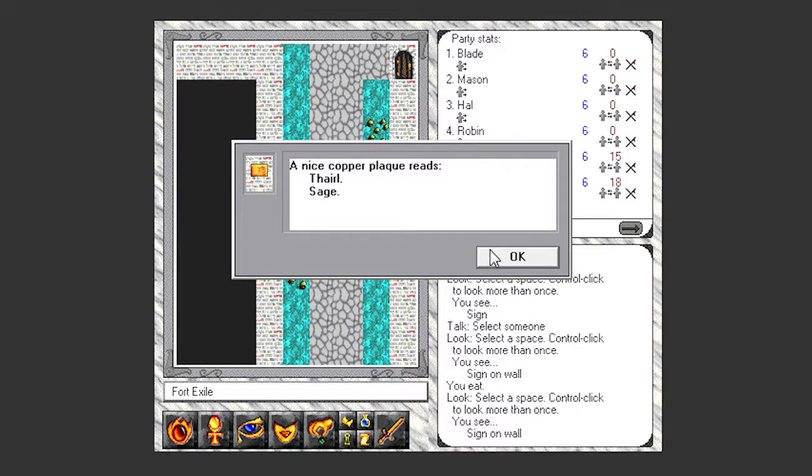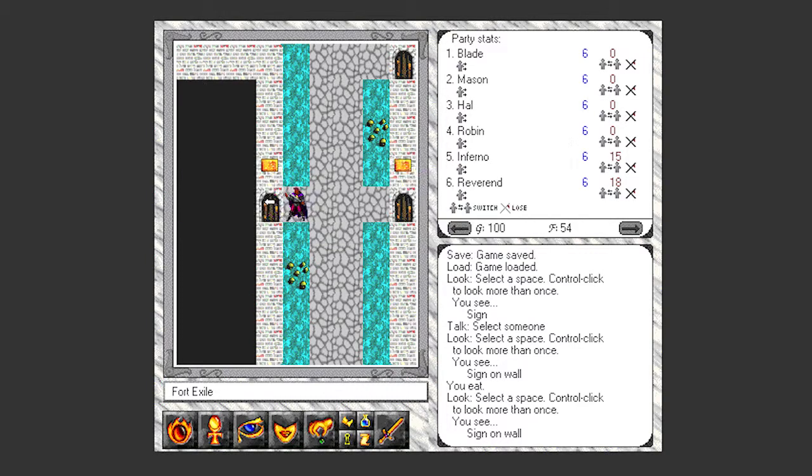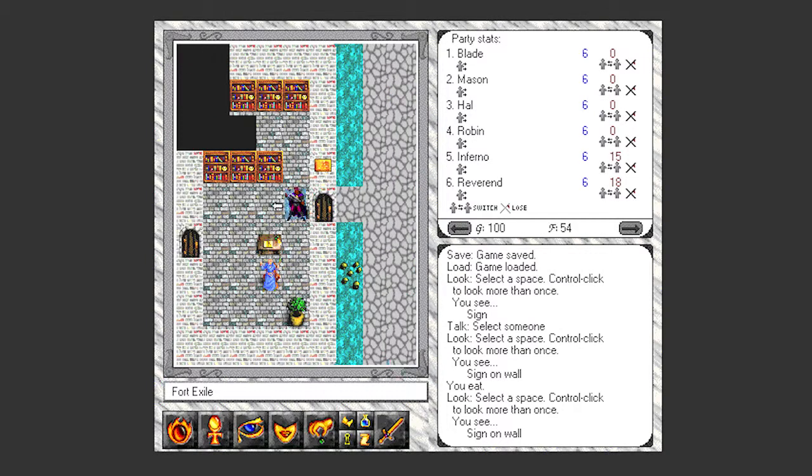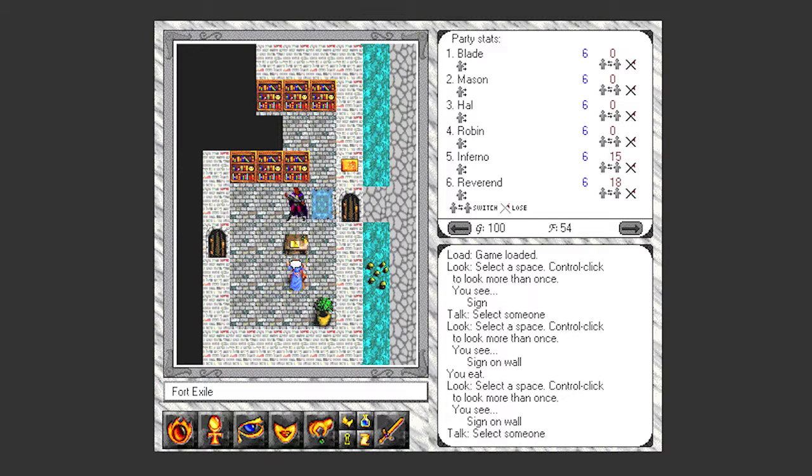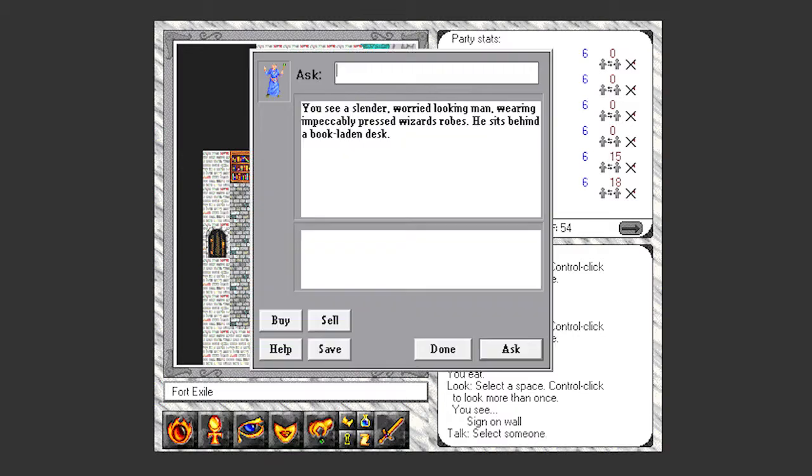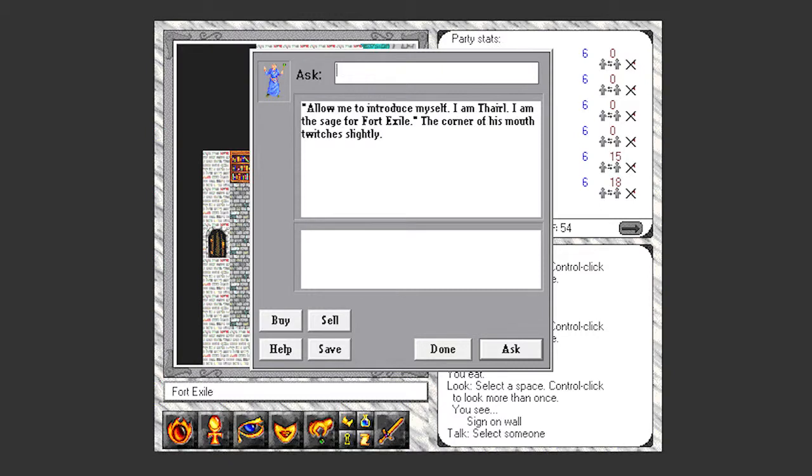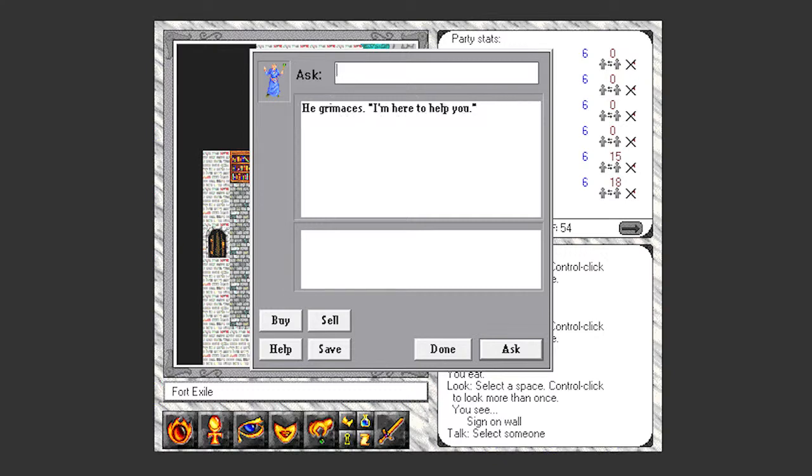Here's finally Theral, so let's go talk to him. A slender worried-looking man wearing impeccably pressed wizard's robes, he sits behind a book-laden desk. Name, I'm gonna go ahead and guess it's Theral. Let me introduce myself, I'm Theral, I'm the sage for Fort Exile. The corner of his mouth twitches slightly. Tell me about being a sage.